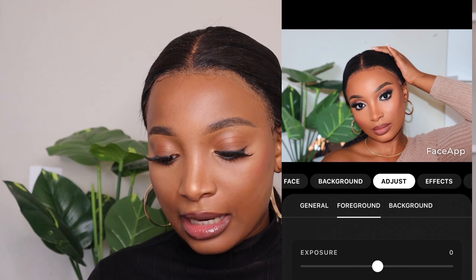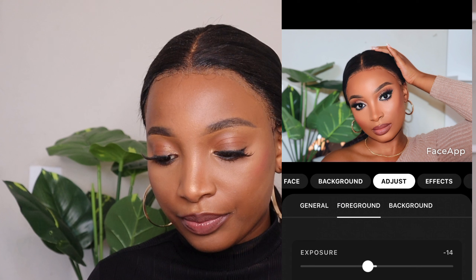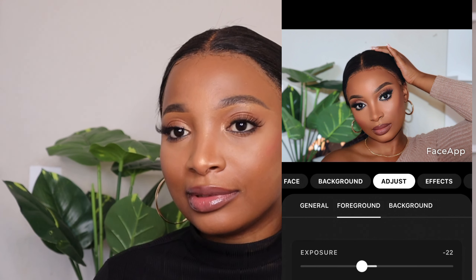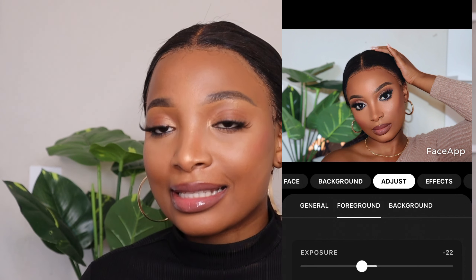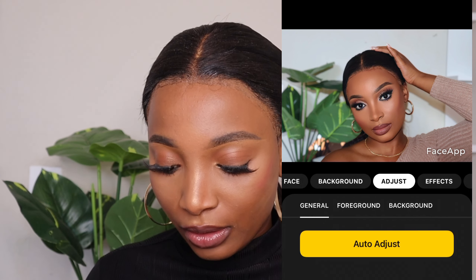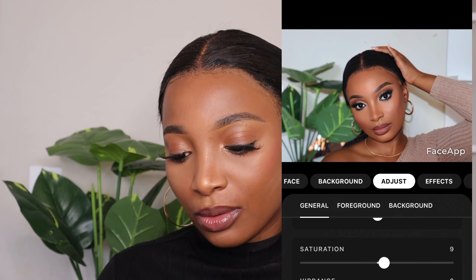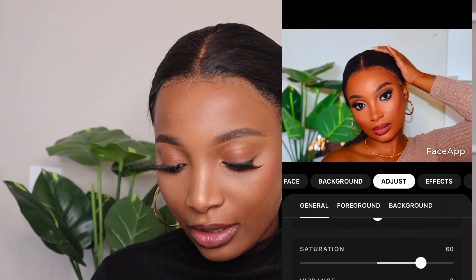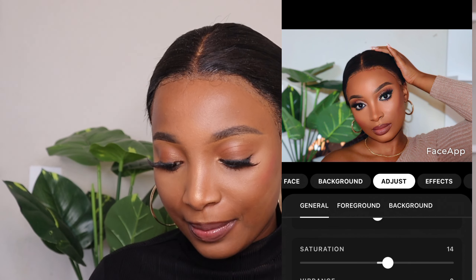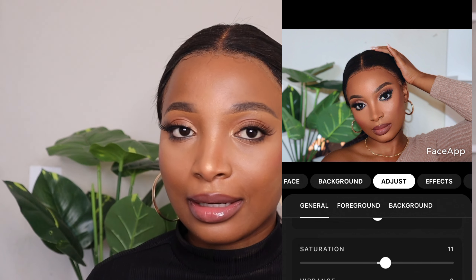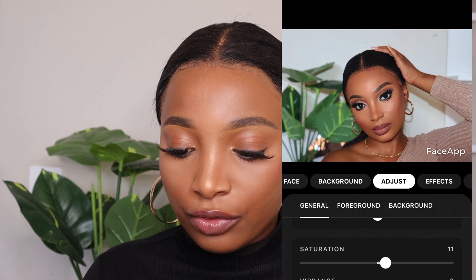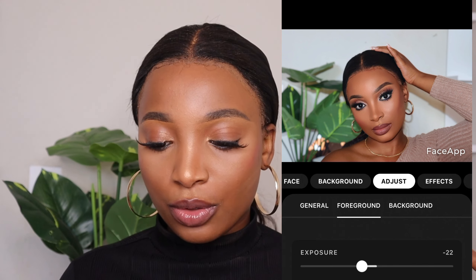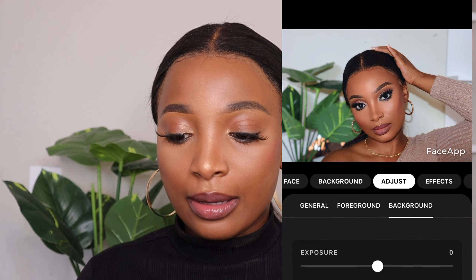You just press the magic correction button and it does everything for you. I'm not this light-skinned, so I don't like when it looks like this. I'm going to adjust the picture a bit — especially the foreground, which is my face — and decrease the exposure so I actually look like myself. Now it looks like me because I'm not that light-skinned and I'm not orange either. I'm going to decrease the saturation — if you increase the saturation you're gonna look orange.